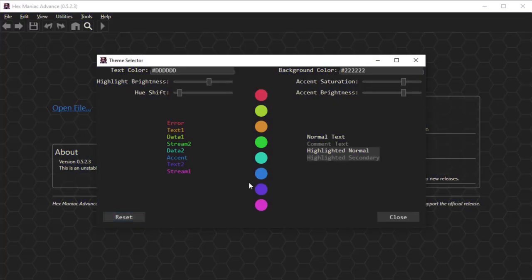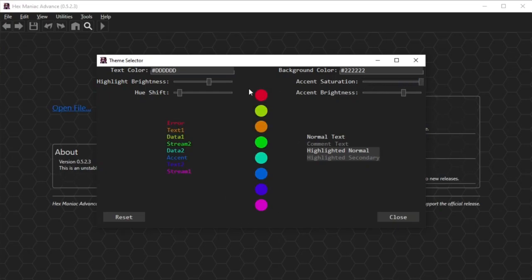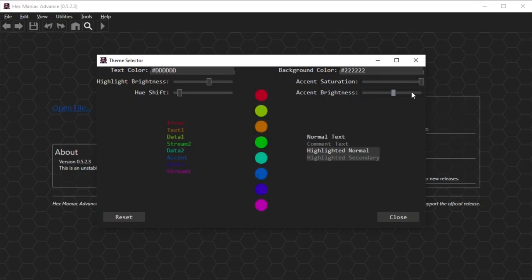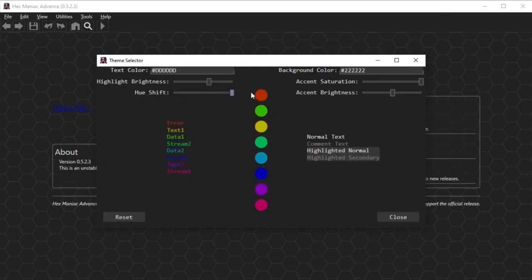For accent saturation and brightness, the accent colors HMA is referring to are the colorful circles that you see in the middle of the dialogue. Text that uses these colors in HMA can be made pale, vibrant, dim, and or bright. You can't completely change the colors of an individual accent. The hue shift slider only gives you a small bit of paint to mix with the existing color in your palette.